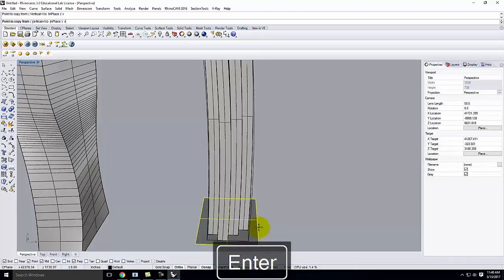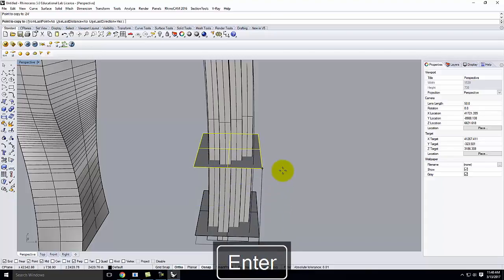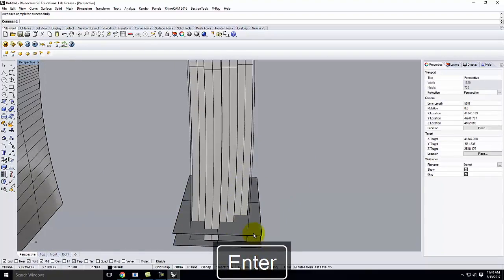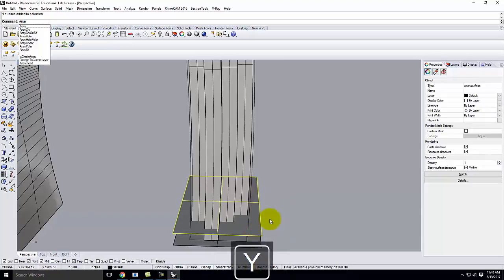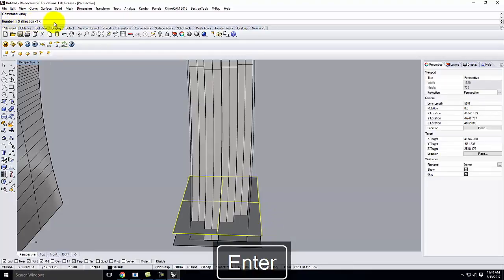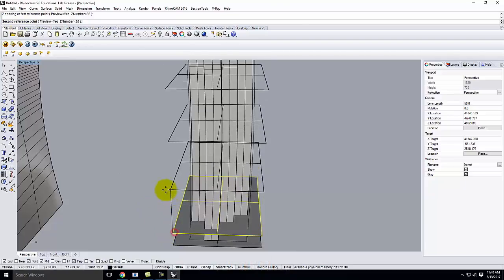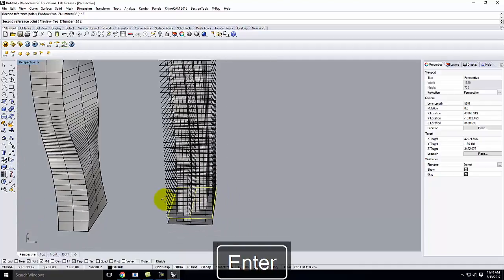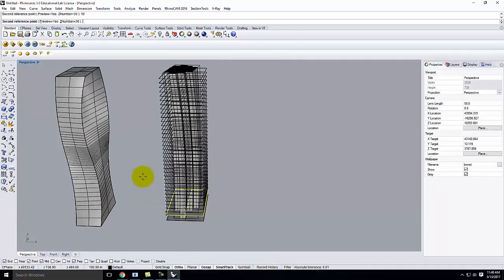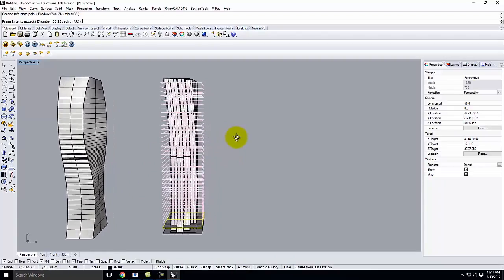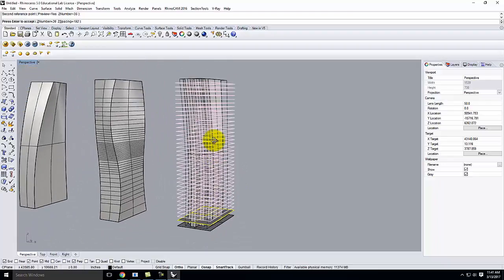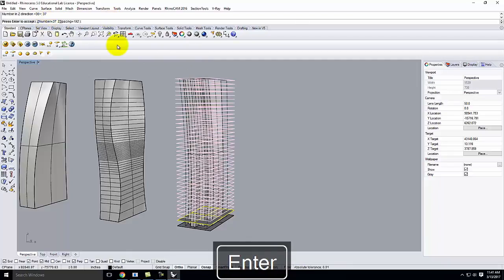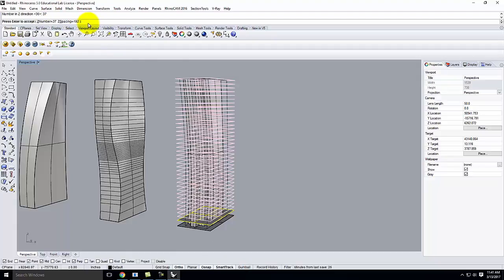Let me copy the first floor plane vertical up 24 feet — because it's different from the rest of the floors. Then I'll take this floor and do an array. The number in x is 1, number in y is 1, and number in z I want 36. The z spacing will be 16 feet. It'll ask for the direction going upward. I might do 37 just to have one more at the top — so under z number I'll say 37. That gets me all the way to the top of the building. Enter to accept, and now I have all the floors established.